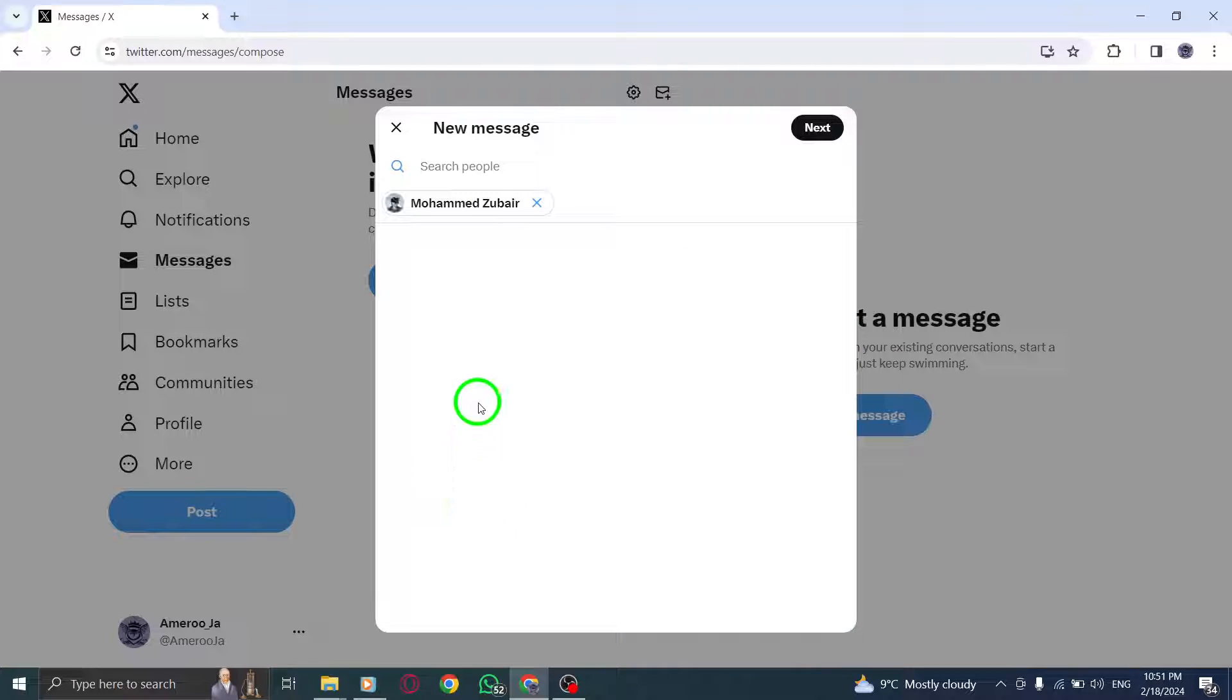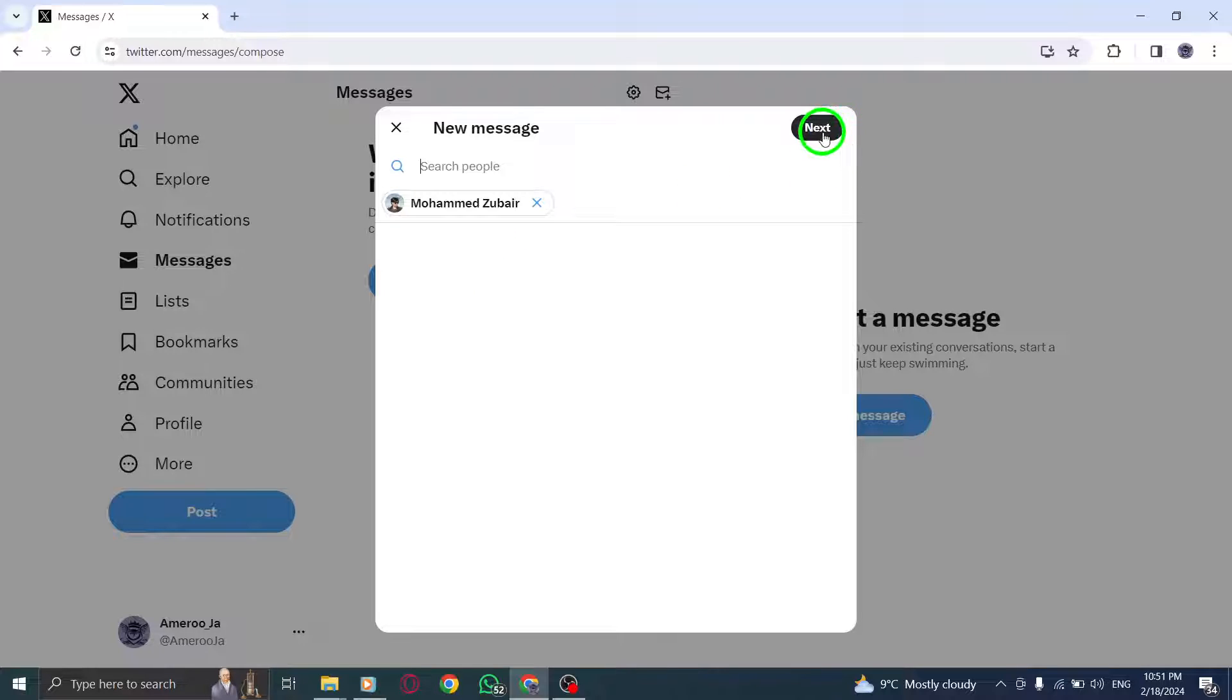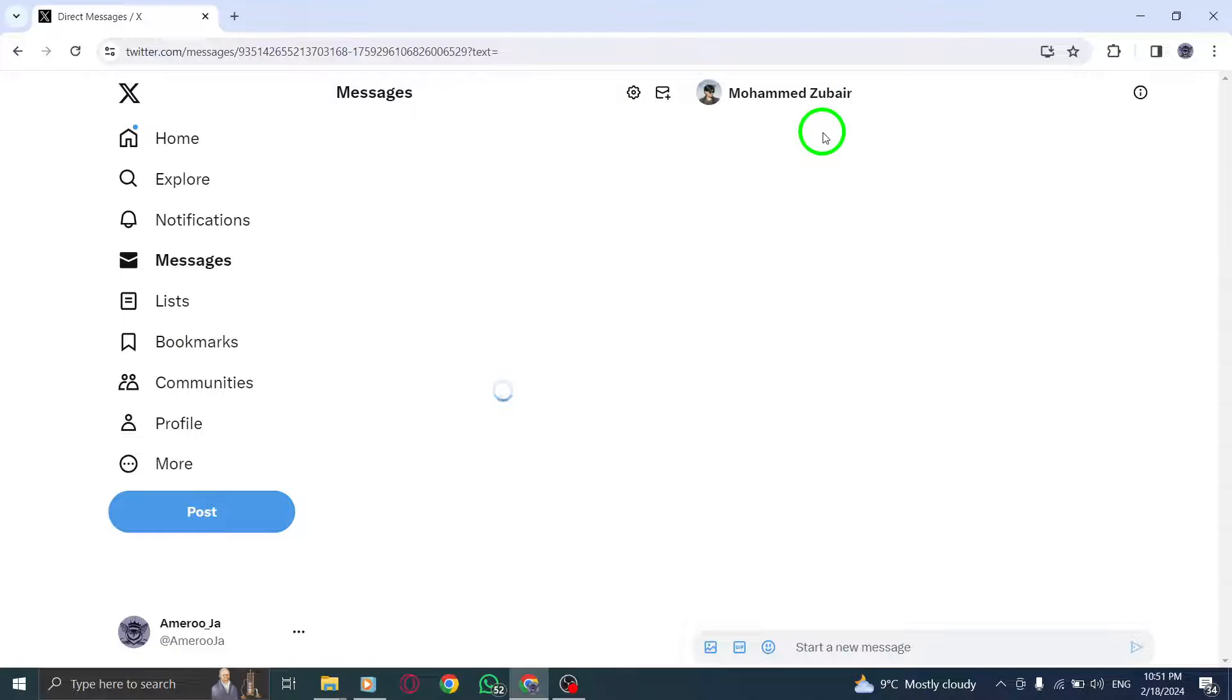Step 4. Tap Next. This will take you to the Compose box, where you can type your message.